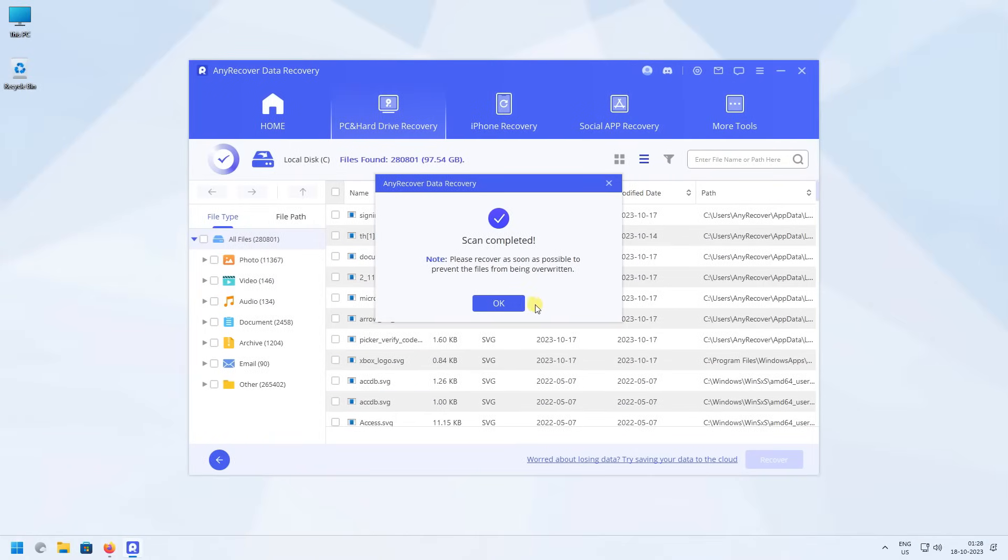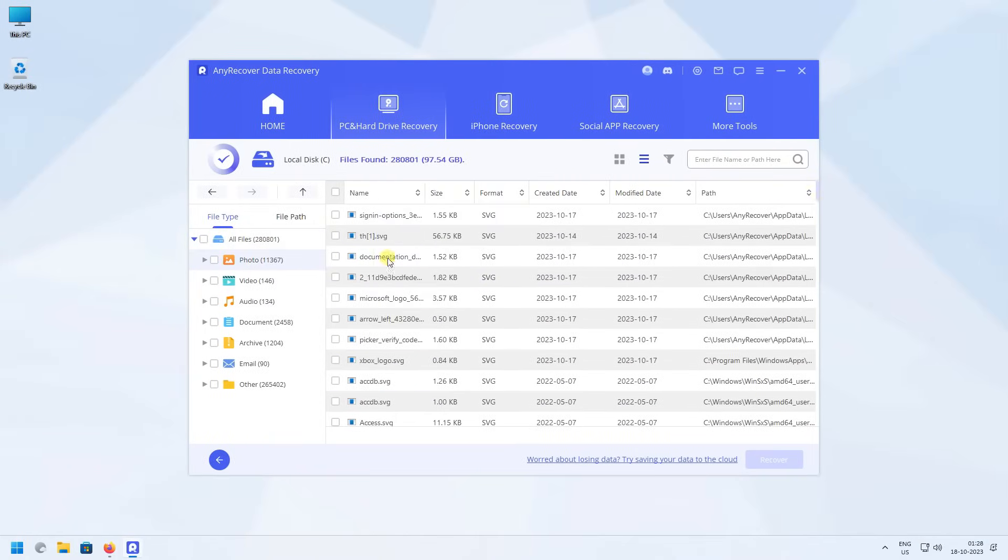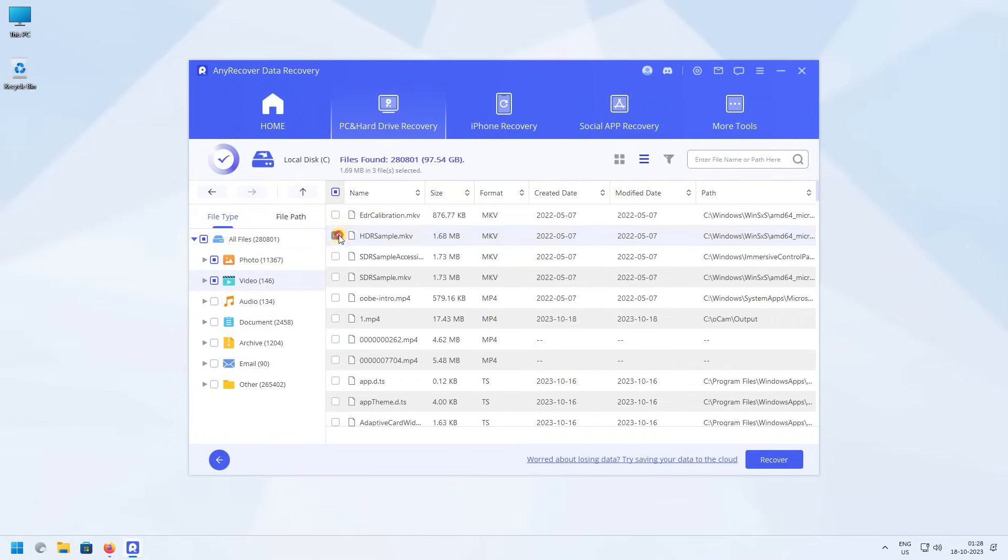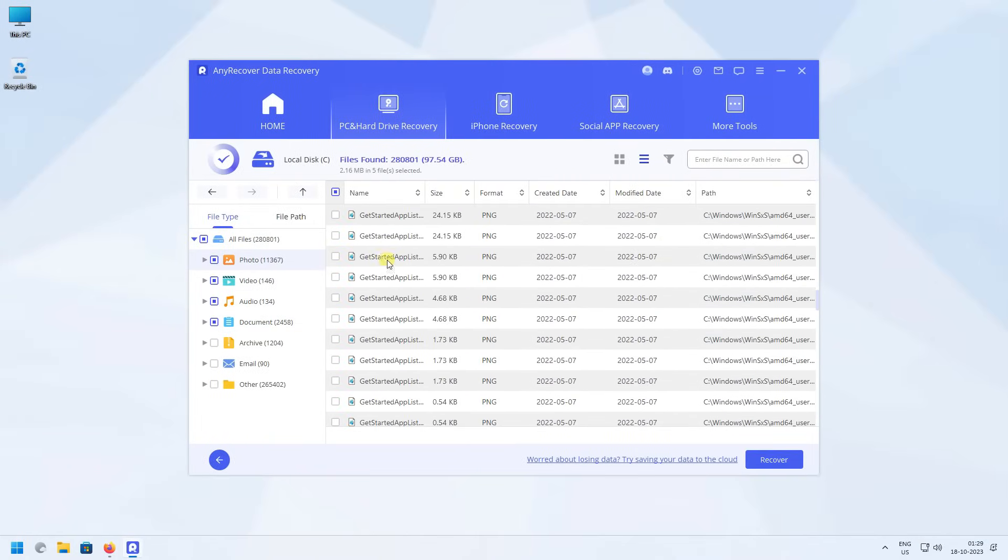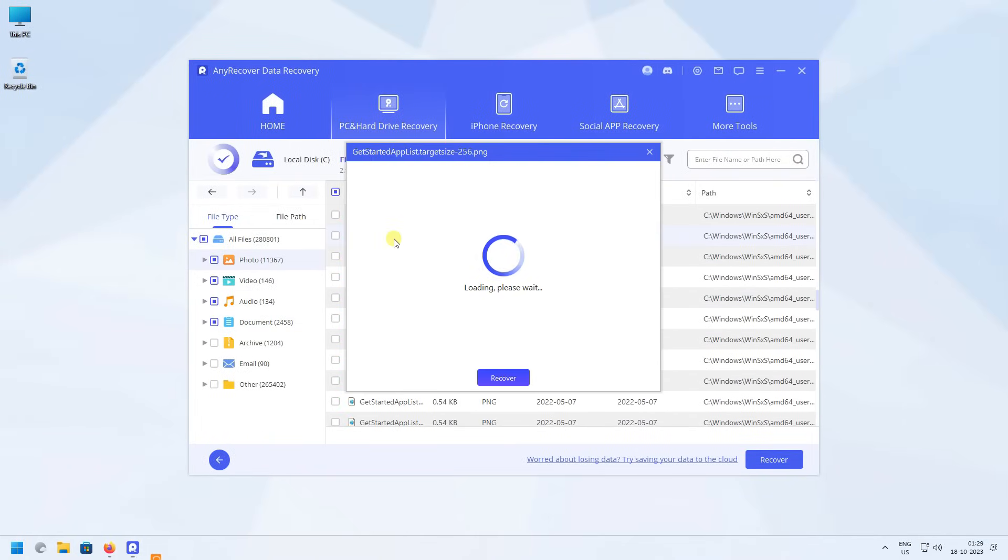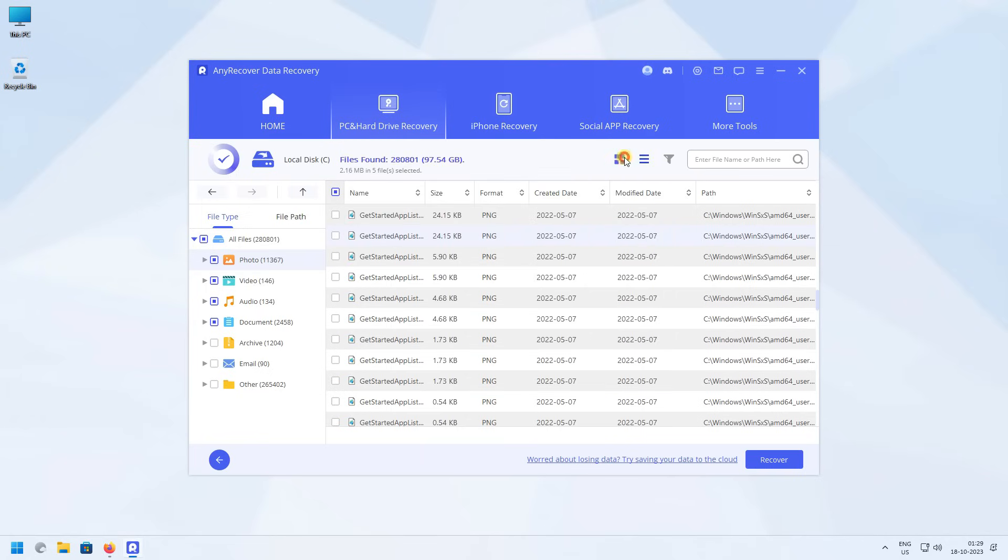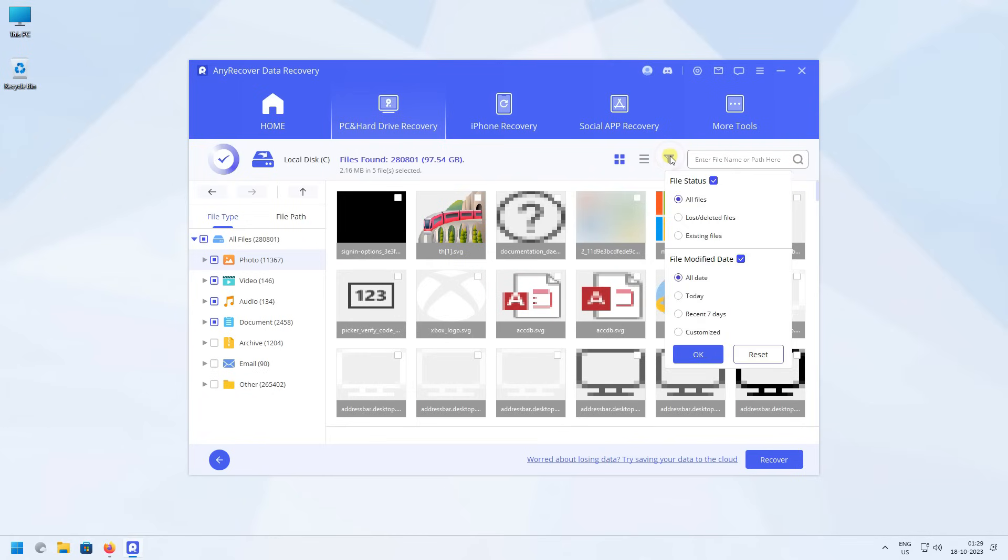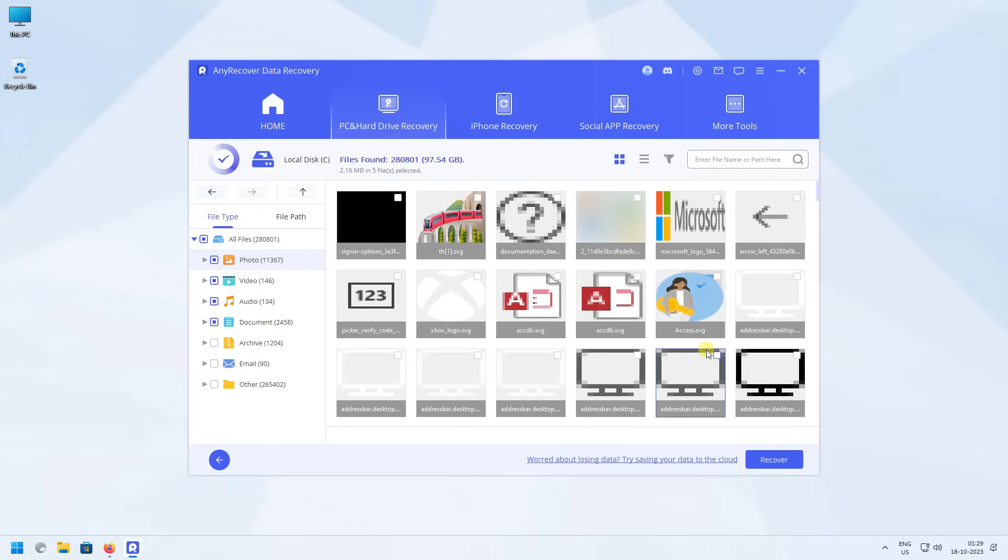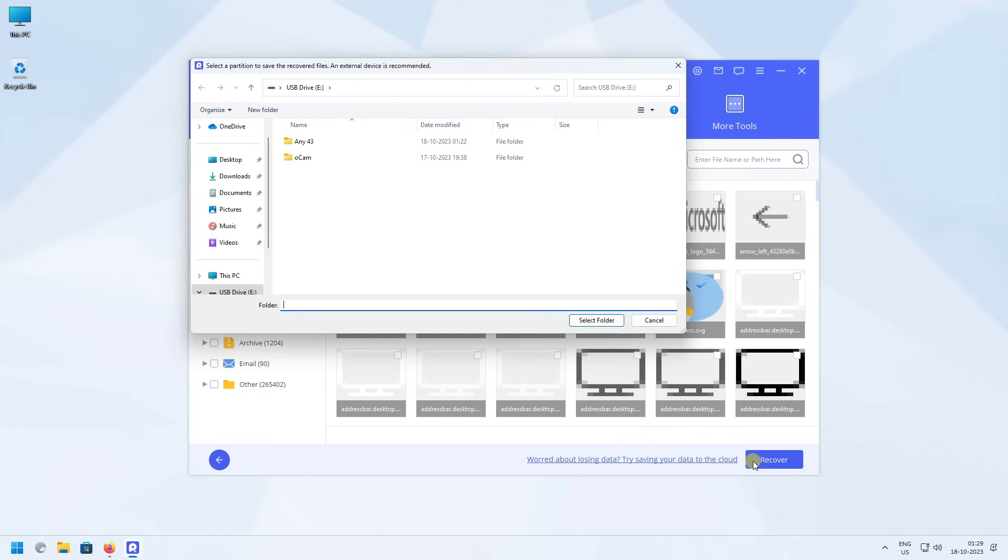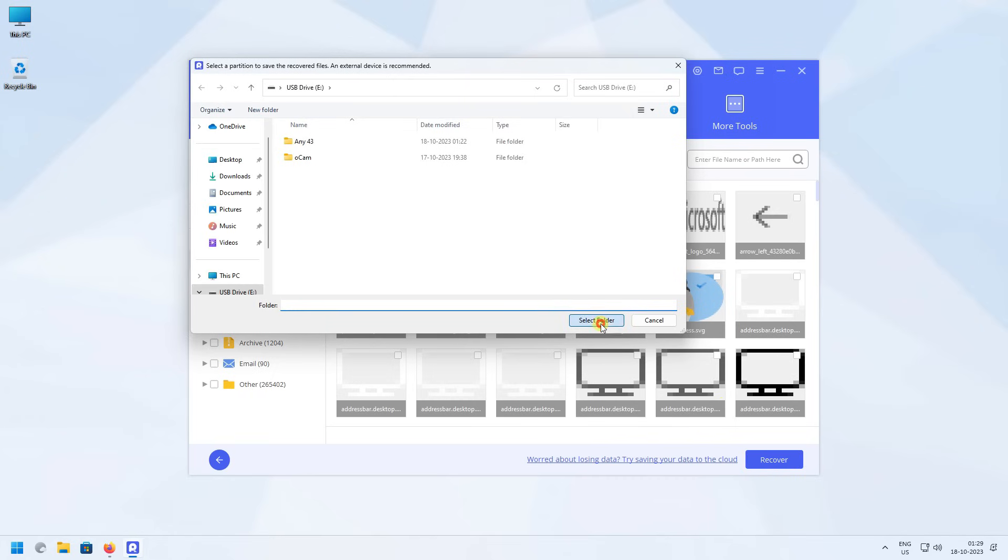After the scan, select the lost files. You can also view files like photos even before recovering them. Other than that, you can also change the view type to thumbnail and there are filters where you can select the lost files and modified date. Now click on the blue recover button. Select the location where you want to paste in your recovered files and you're done.